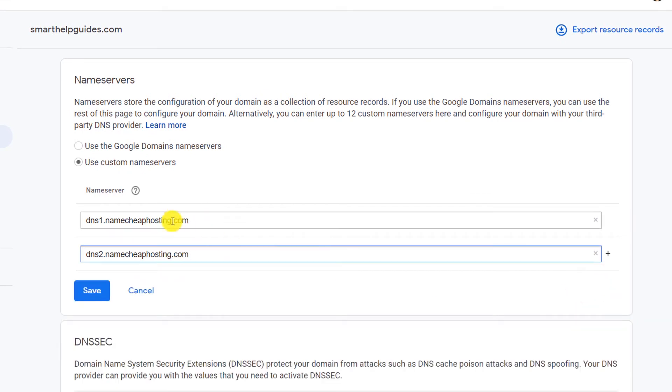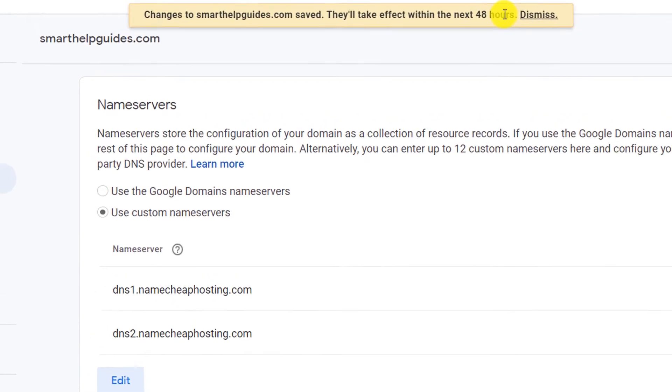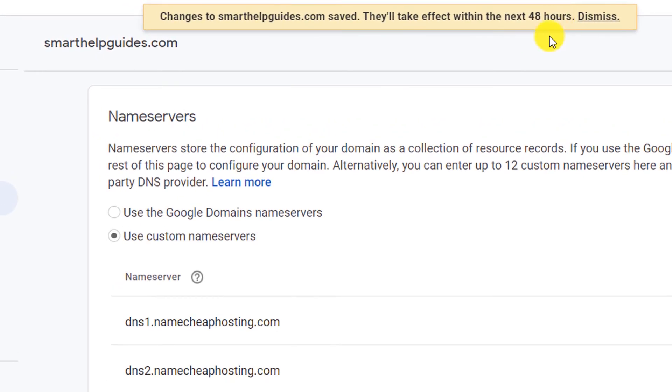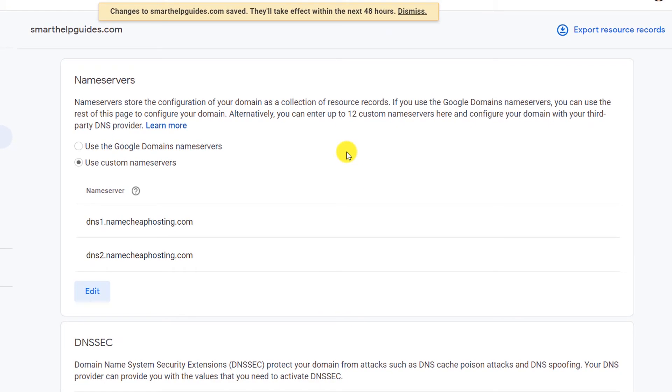Now it will show you a message that your changes will take like 48 hours. Usually it is done in two to four hours, so you do not have to worry about it.